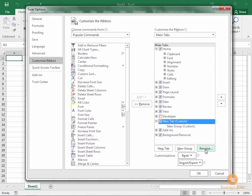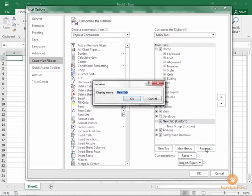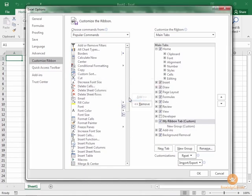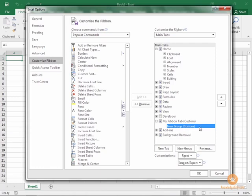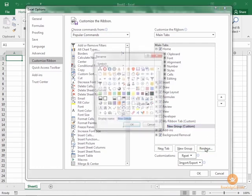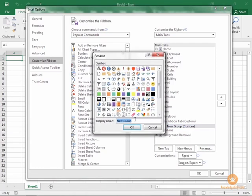We're going to click New Tab, click Rename, and let's call this My Ribbon Tab. Click OK. And then we can change the name of a group too. We can call this Group 1, and you can even apply an icon if you like.